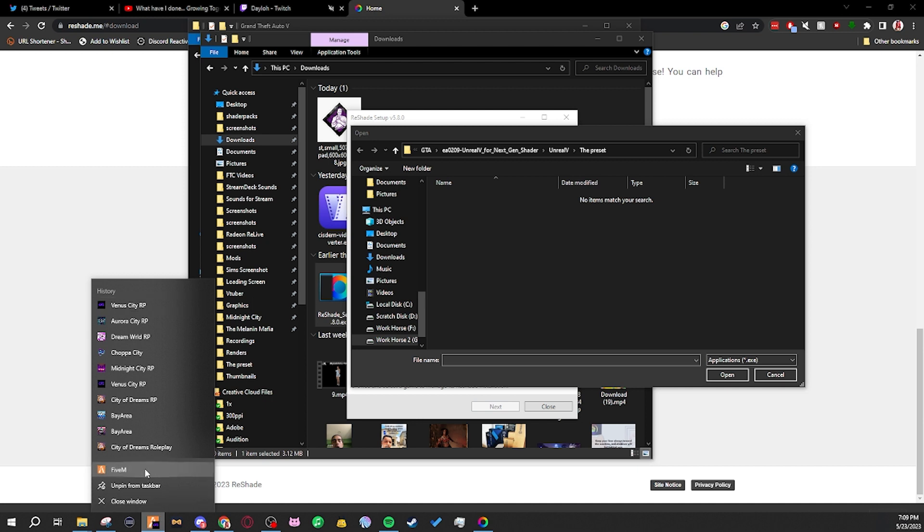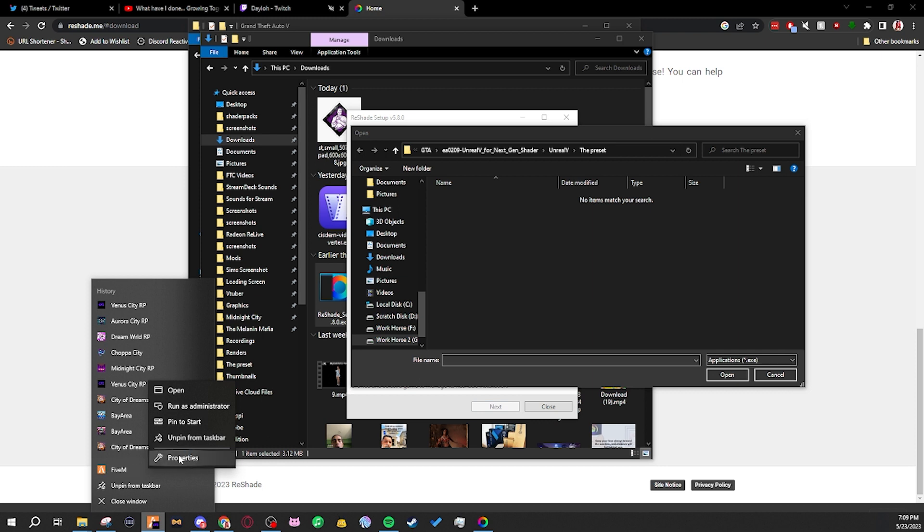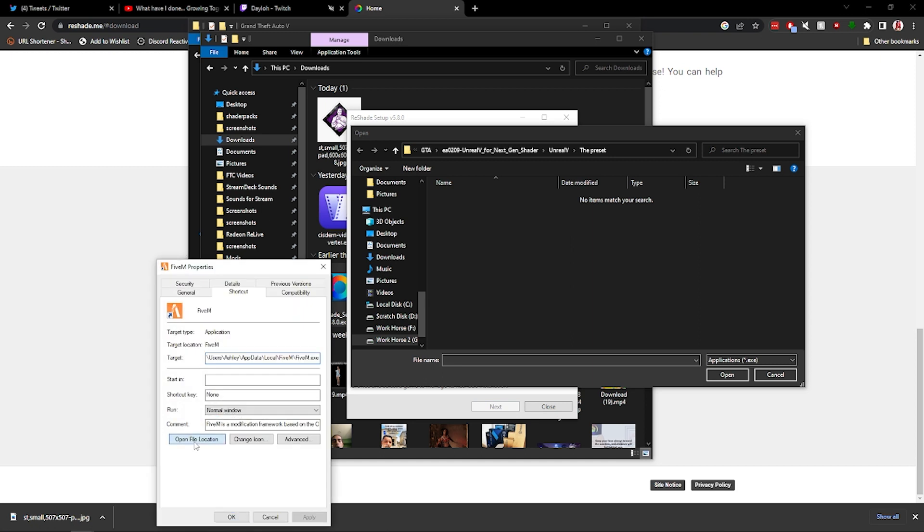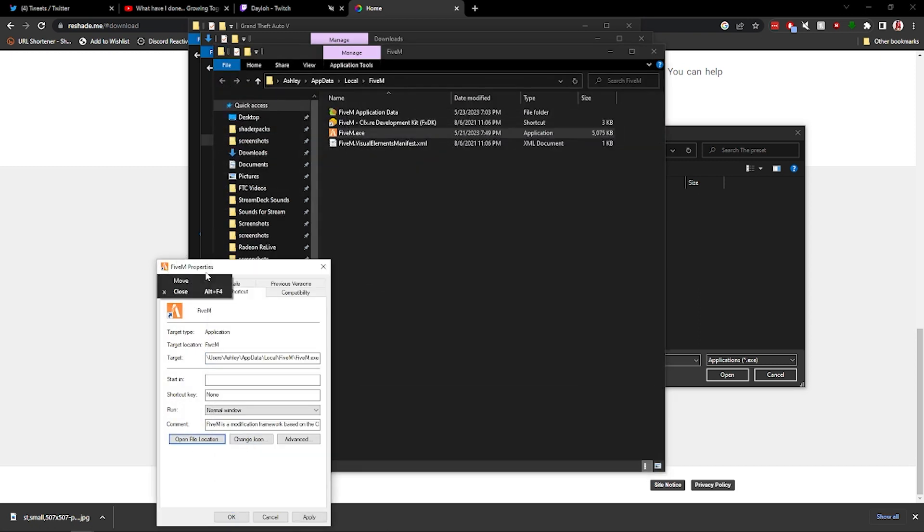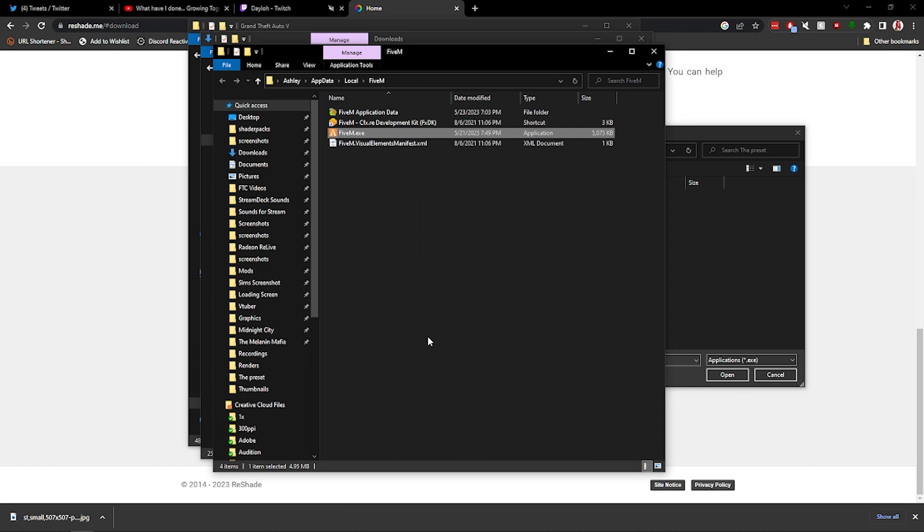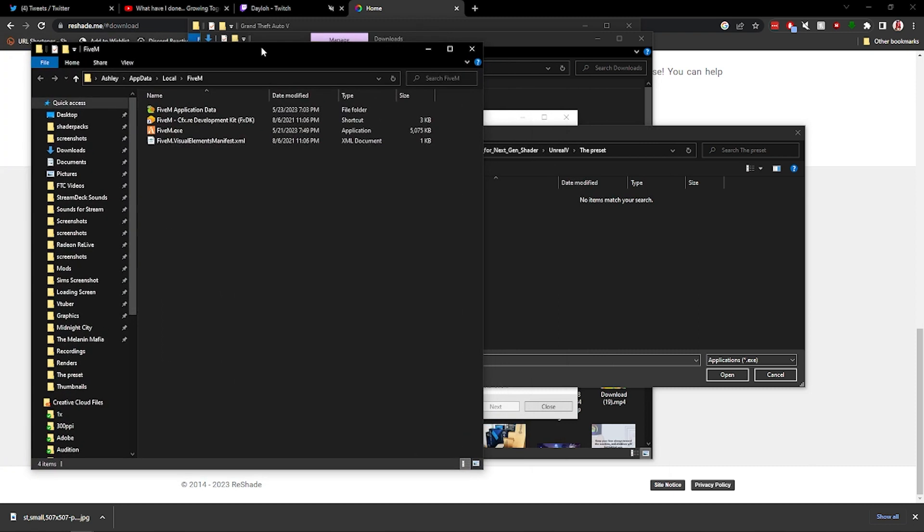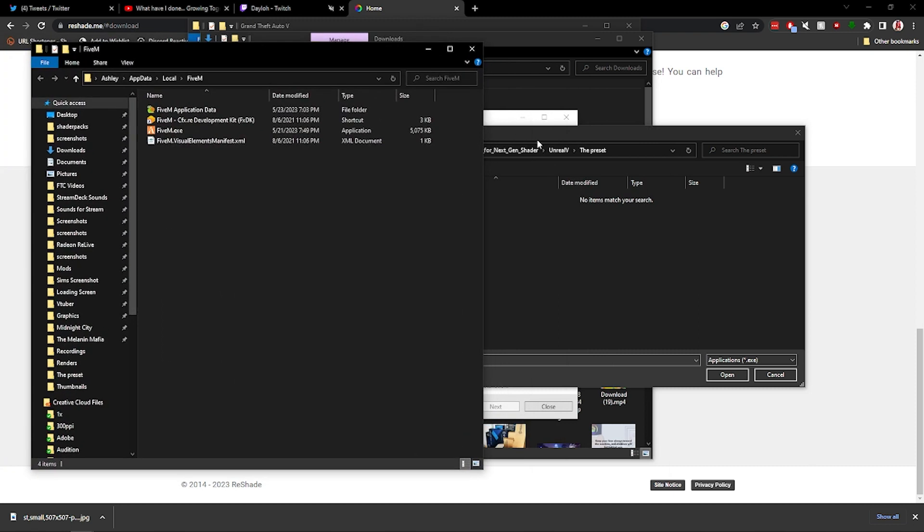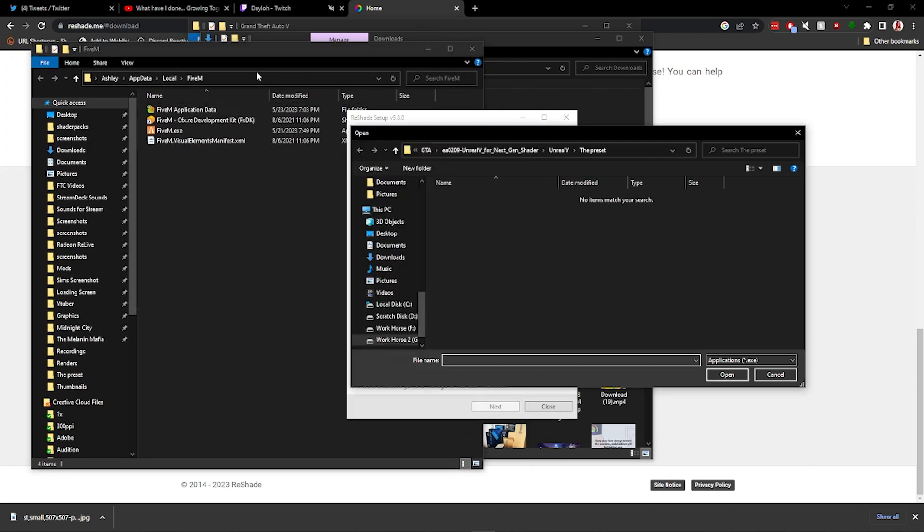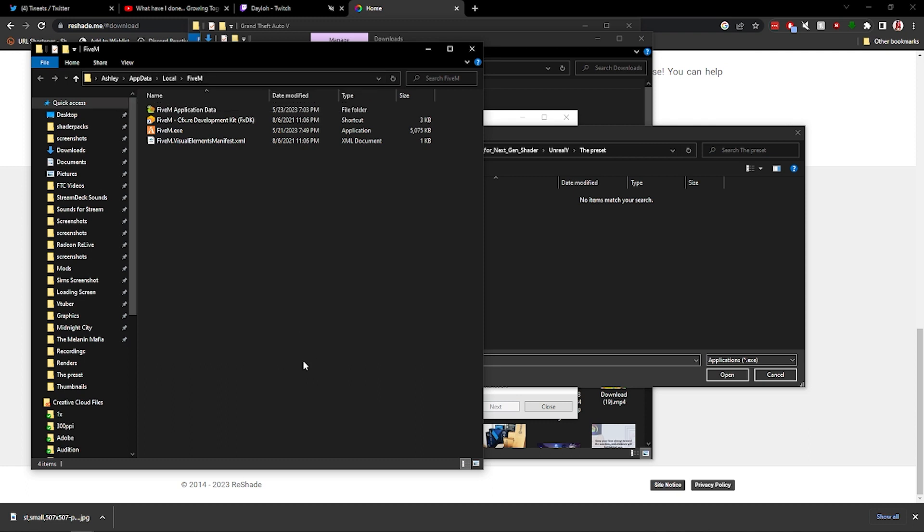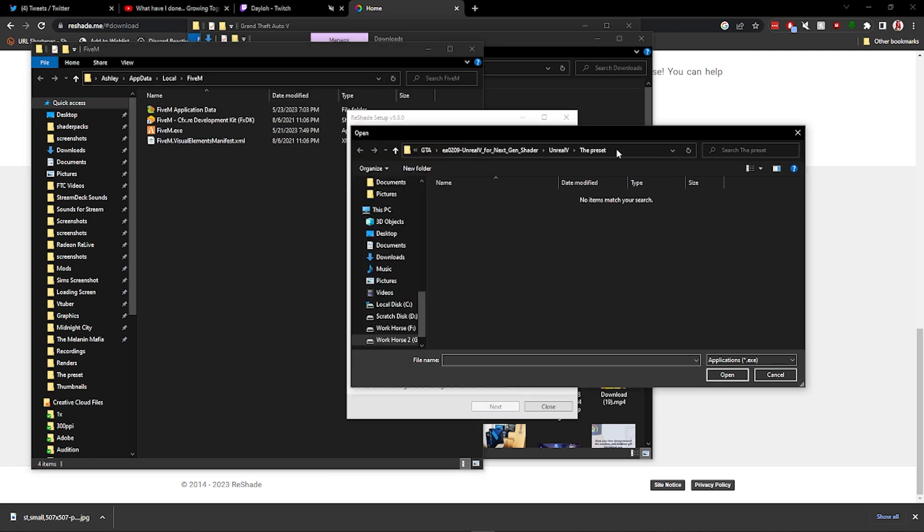You're going to right click on this little icon here, you're going to go to Properties, and you're going to open file location. This is the easiest way for me to actually find where FiveM is on my computer, but it is really deep in some files. So you're going to just take this, you can click on this, copy, paste.